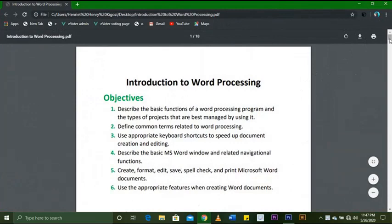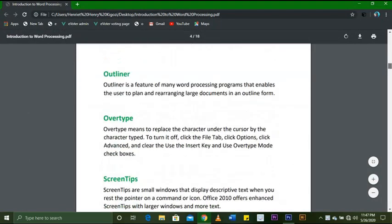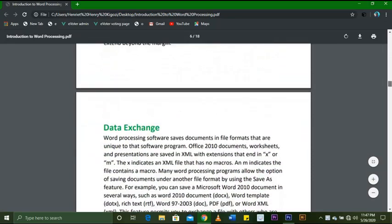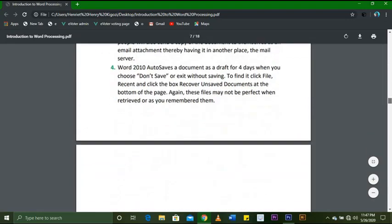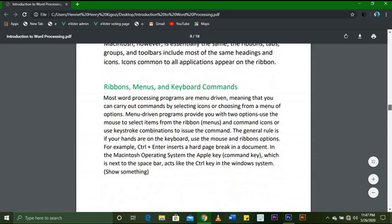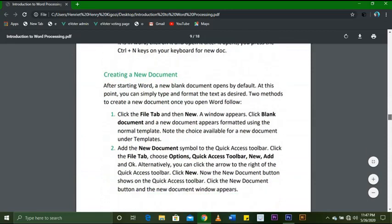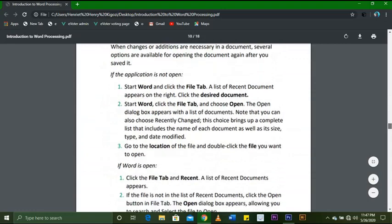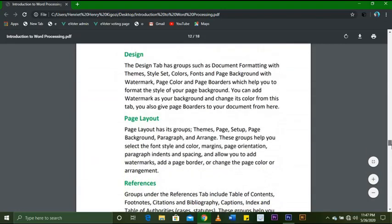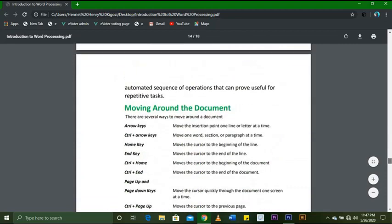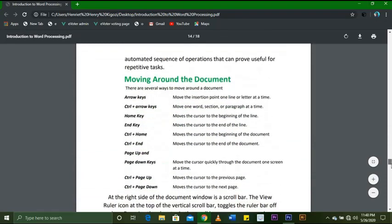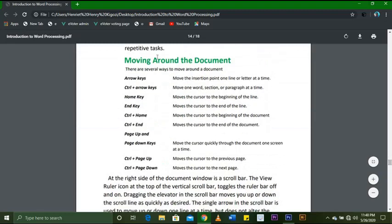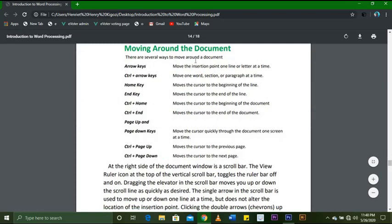If you're new to my channel, this is your first time seeing the word processing videos. We started from Part One, Part Two, Part Three, and this is Part Four. In Part Three we stopped at moving around the document, so today we are going to start with moving around the document.